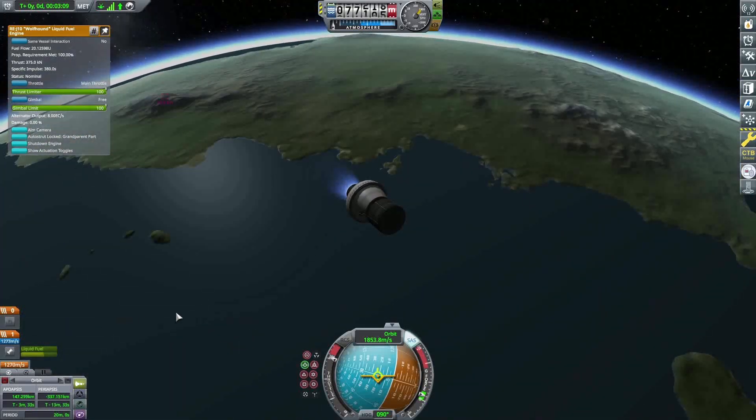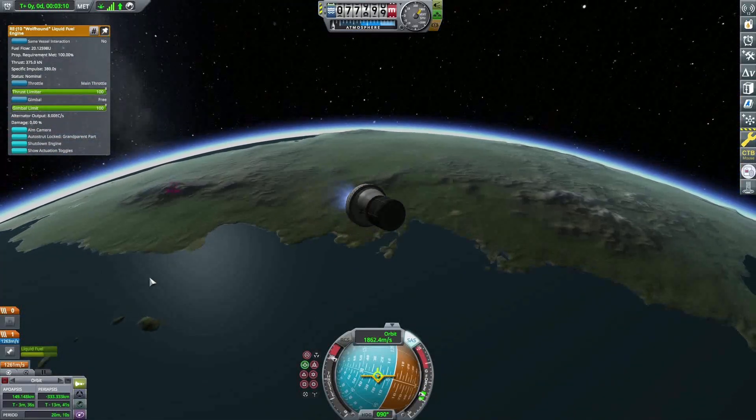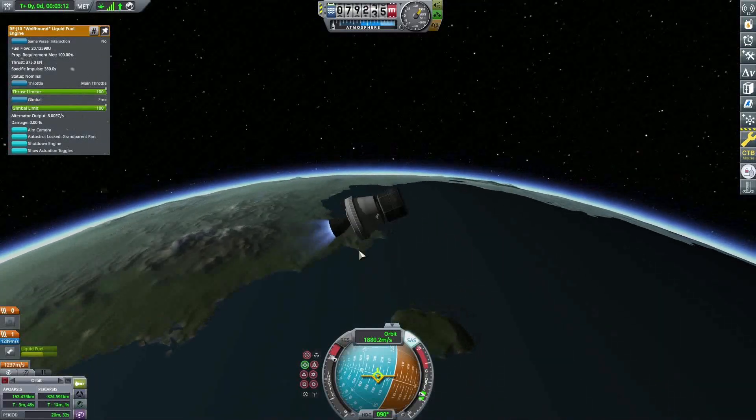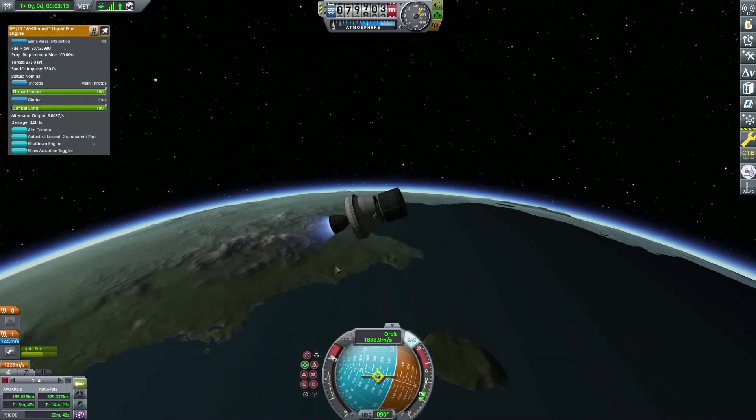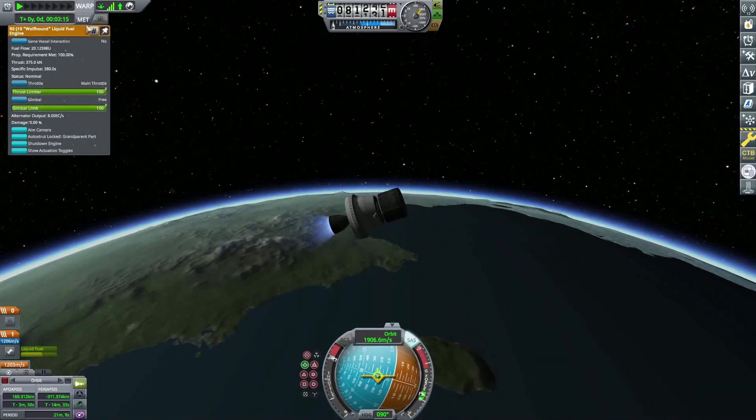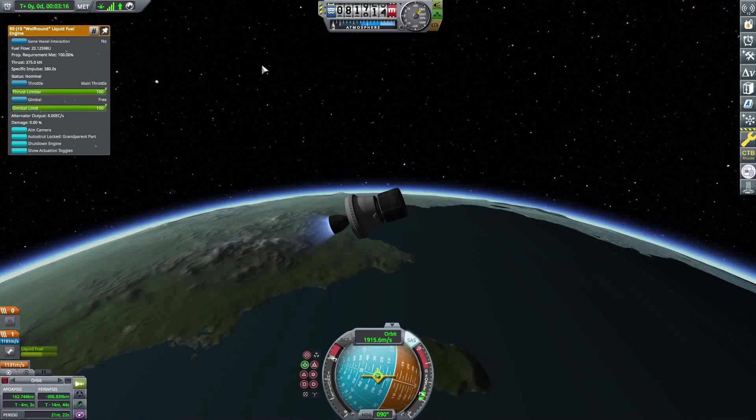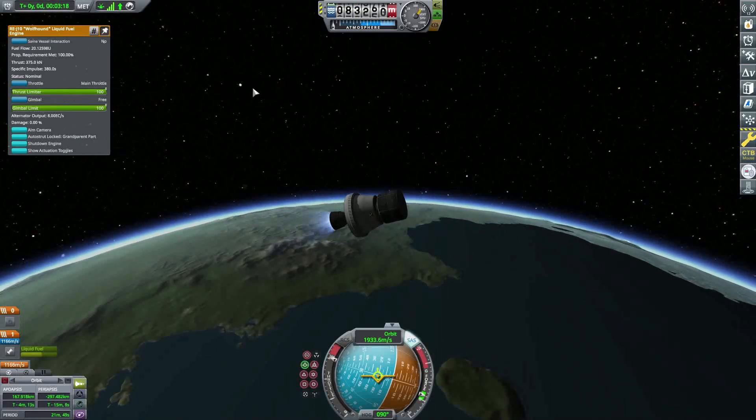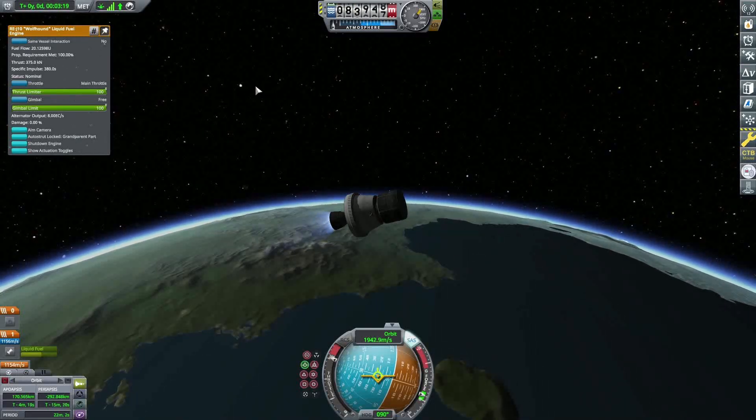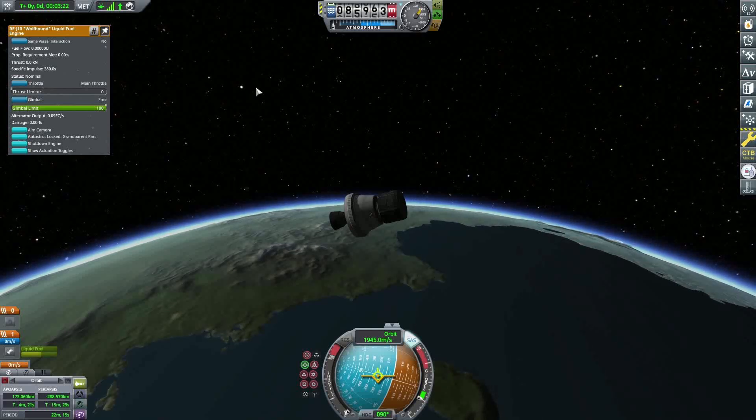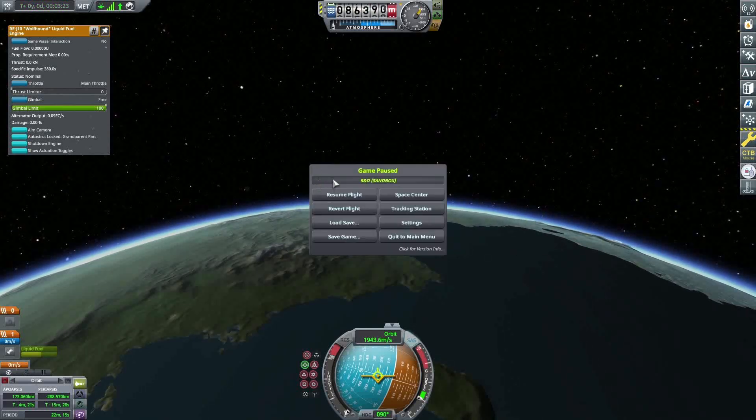Like I said, right now we're just waiting for main engine cutoff, which should be coming up within a couple seconds here. Maybe it's 320. I forget the exact conversion between seconds and minutes and seconds, but there it is. Fully cut off. I've cut the throttle.